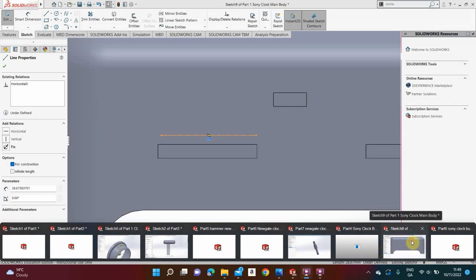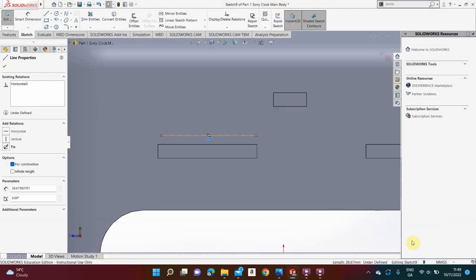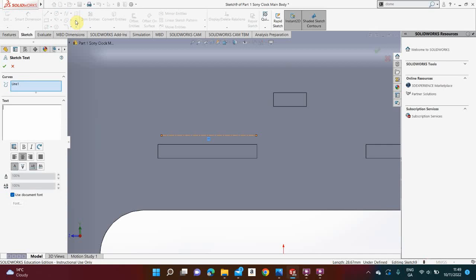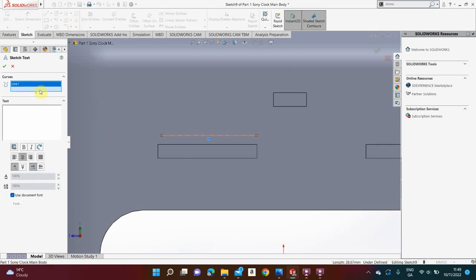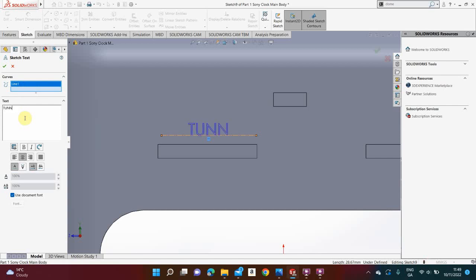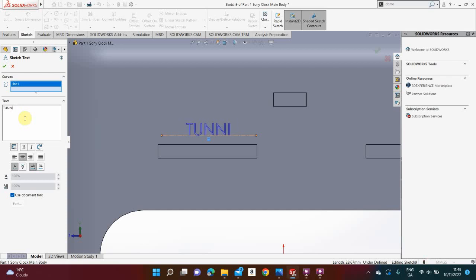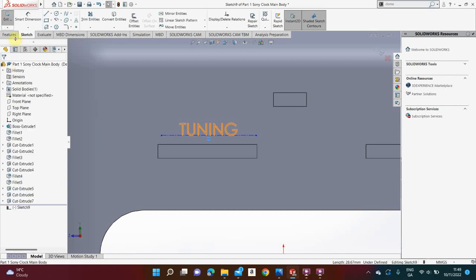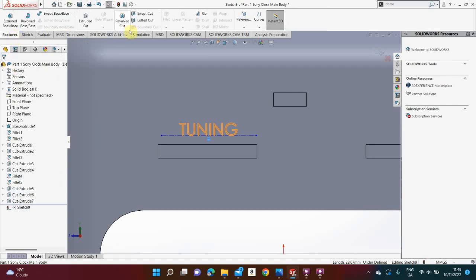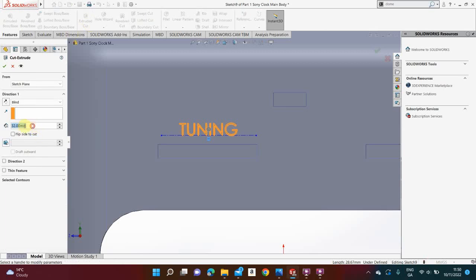I go to text, click that line so line one should appear here, and I type in tuning in capitals. Make sure you spell tuning correctly, T-U-N-I-N-G. There's no need to do anything else with the font, the document font is plenty good for this particular exercise. I click the green tick, go to features, extruded cut, and I'm going to cut that in 0.5.